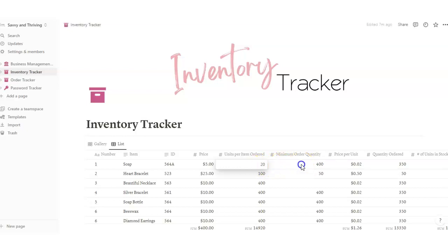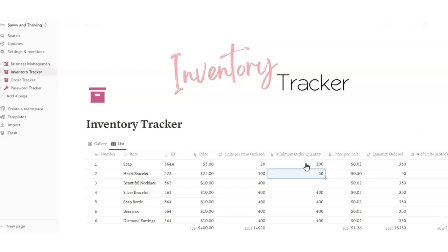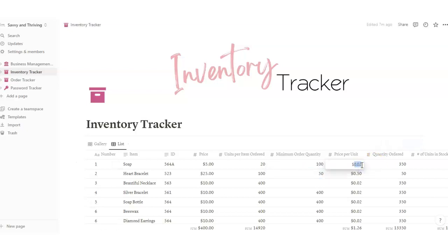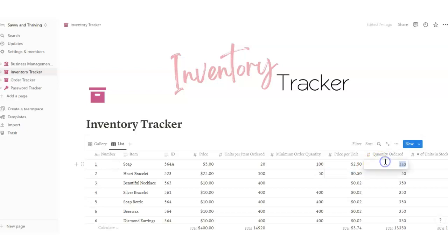The minimum order quantity is how much you typically need to order from a company — sometimes their whole order together is say 100 pieces total. Price per unit — say it costs two dollars and fifty cents per unit. Then quantity ordered — say you bought ten.